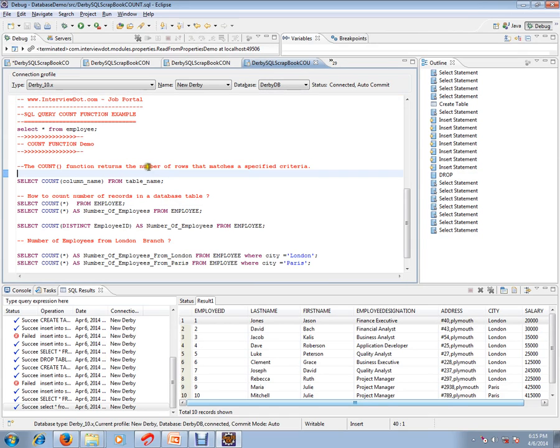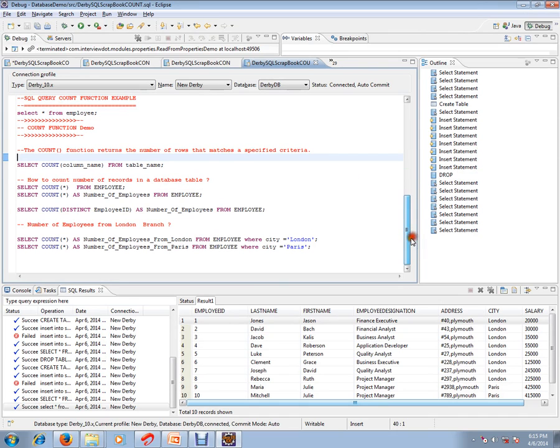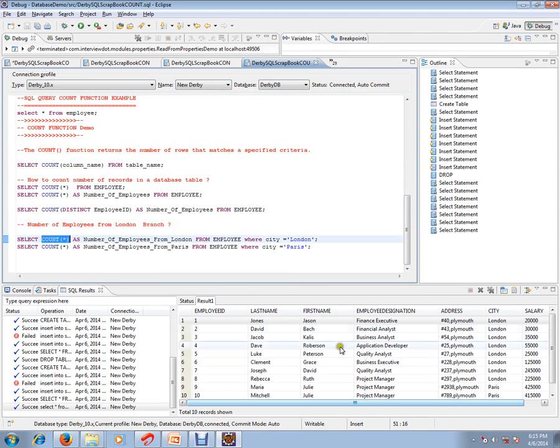The COUNT function returns the number of rows that matches a specific criteria. For example, if you want to know the number of employees from London branch, you can use COUNT function to do that.